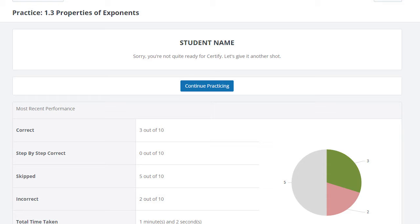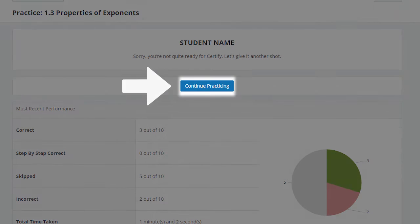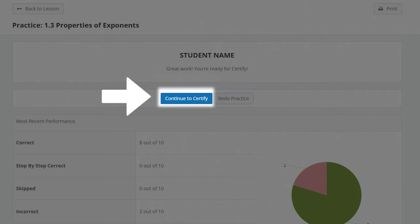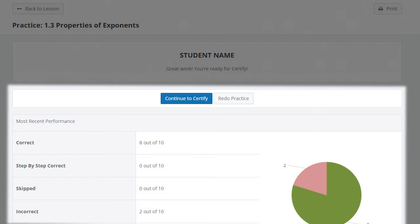Upon completing a practice session, you will receive a results page. Based on your performance, HAWKS will recommend you either continue practicing or move on to Certify. You will see a full breakdown of your performance including how many questions you answered correctly, how many you referenced a step-by-step walkthrough for, how many you skipped, how many you answered incorrectly, and your total time spent. This information is presented in a table as well as a pie chart.